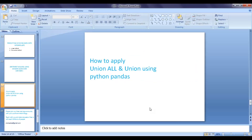Hi guys, welcome back. In this video we will see how to apply union all and union using Python pandas. We are going to use two sets of datasets — one is called sales data in 2007 and the other one is called sales data in 2008.